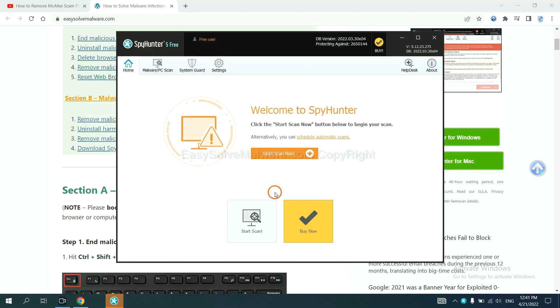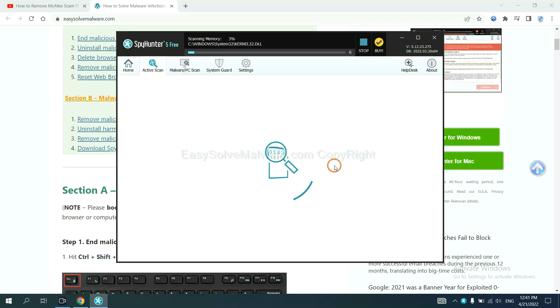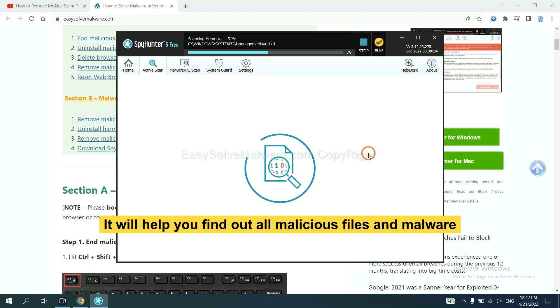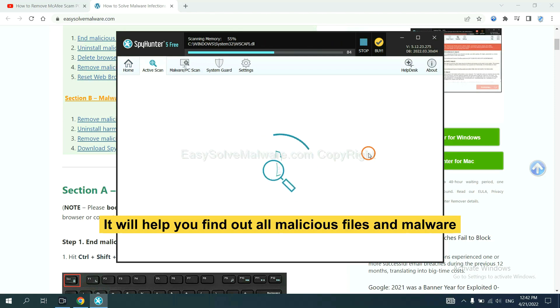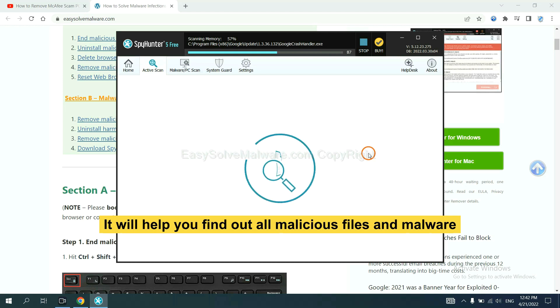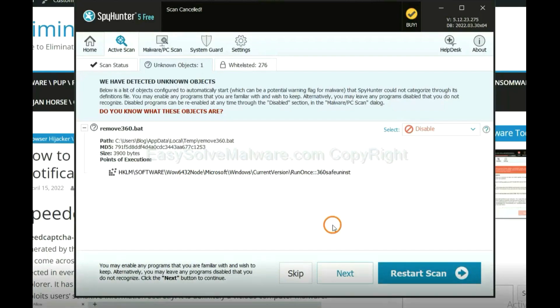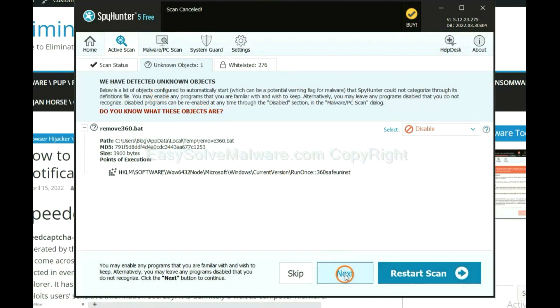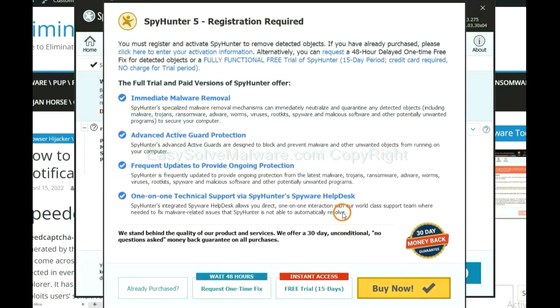When you finish, start a scan now. It will help you find out all malicious files and malware on your computer. When the scan completes, click next.